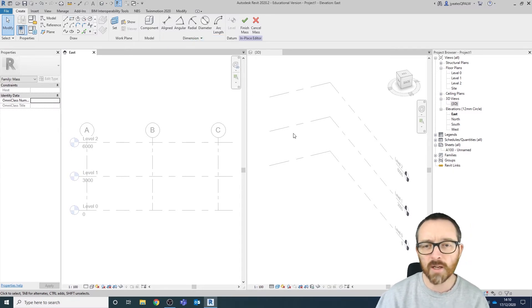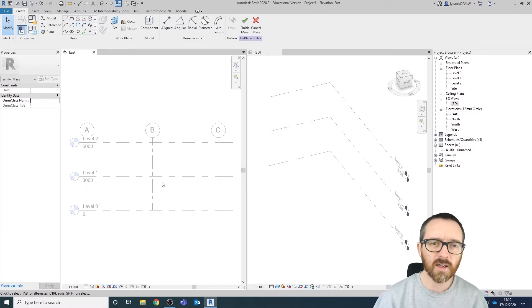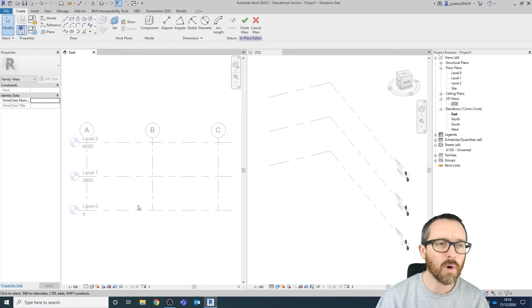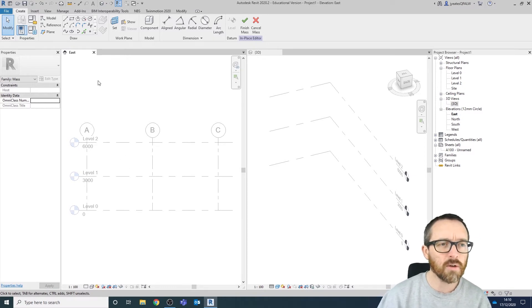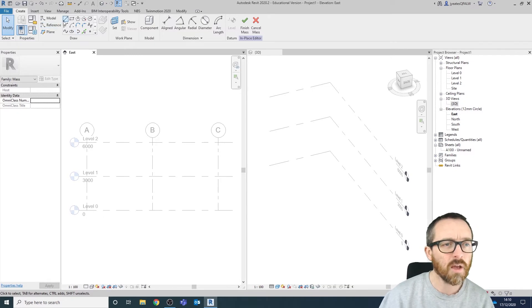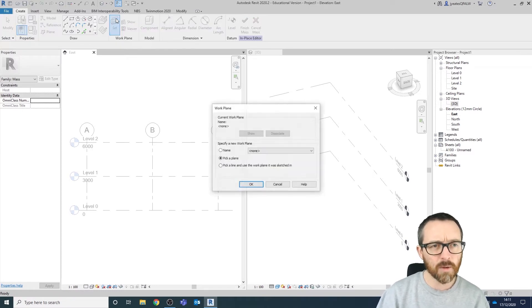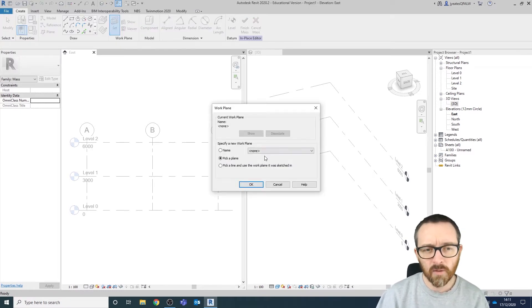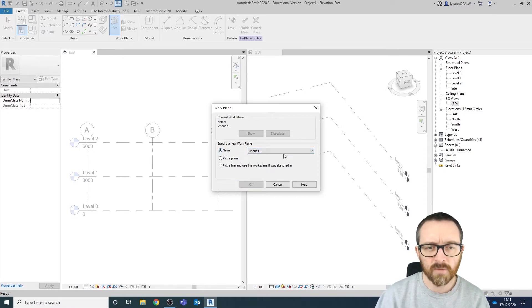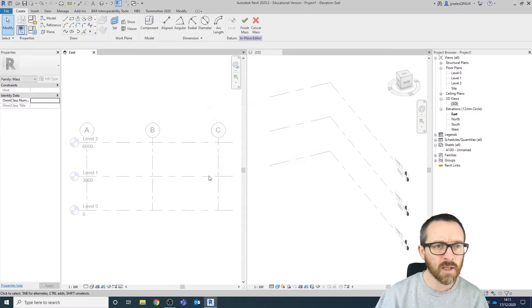What we're going to do is create a skeleton for the form of the mass model. I'm going to create some fairly simple shapes using the line tool, but first I'm going to set a reference plane — this is why we created the grids and levels the way we did. I'm going to choose a specific work plane: Grid 1, click OK.